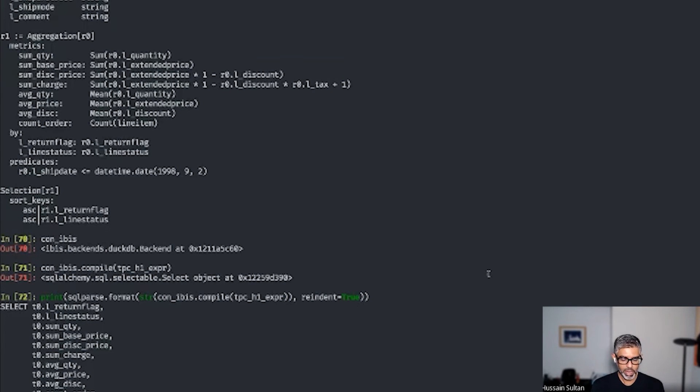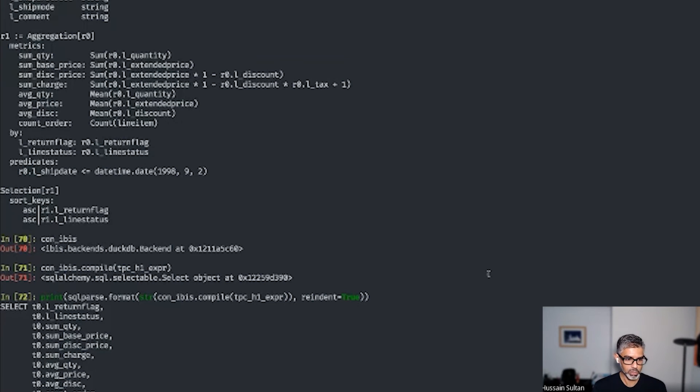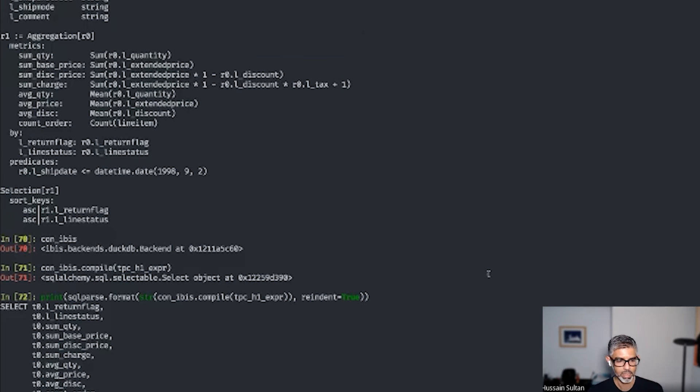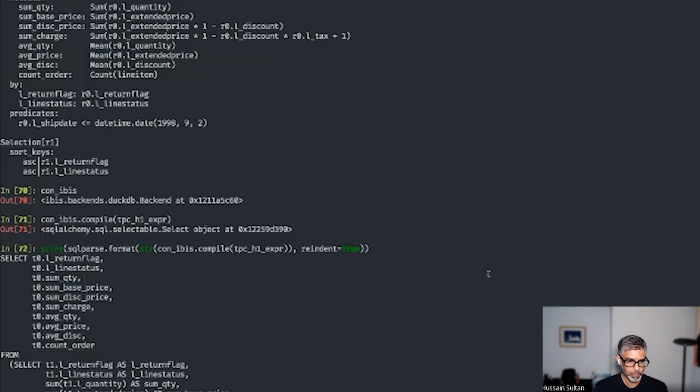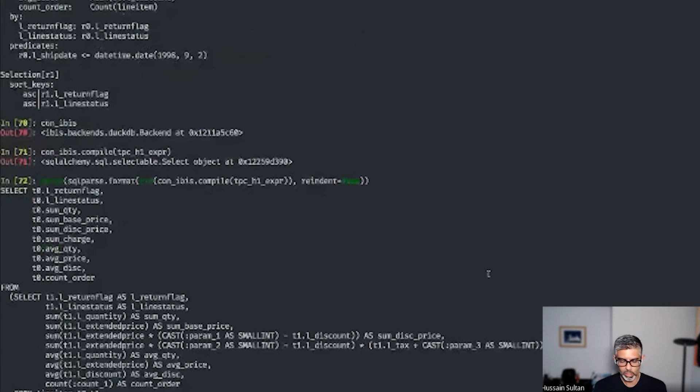Now this SQLAlchemy or SQL string can be executed. So I will do execute. And we'll execute this on the TPCH expression. And there you go. We got the results back here.